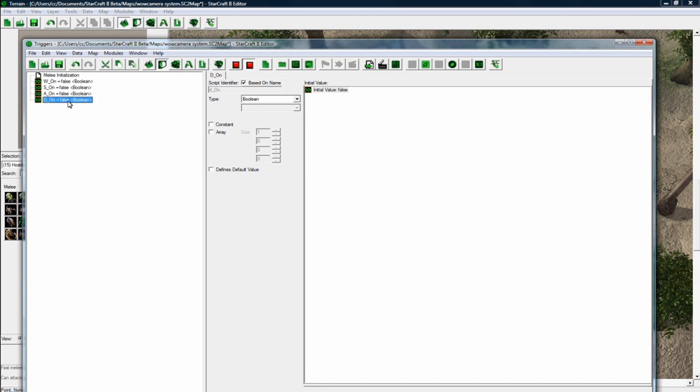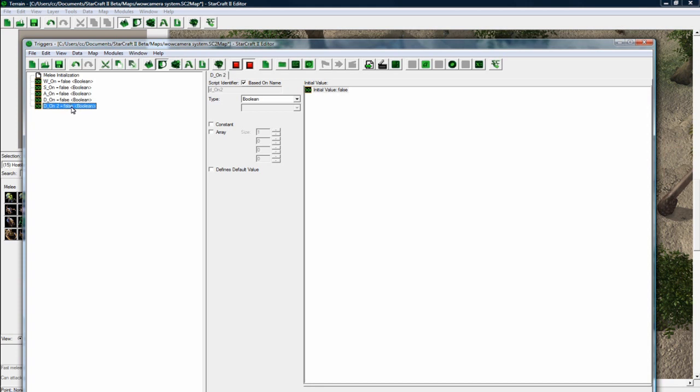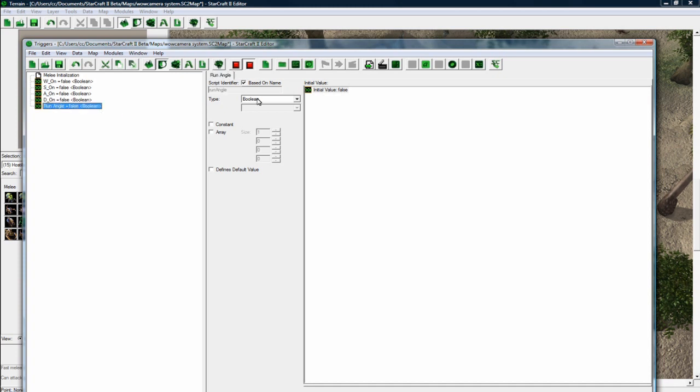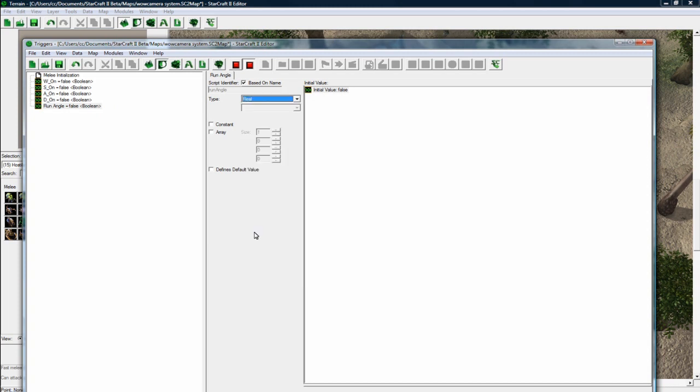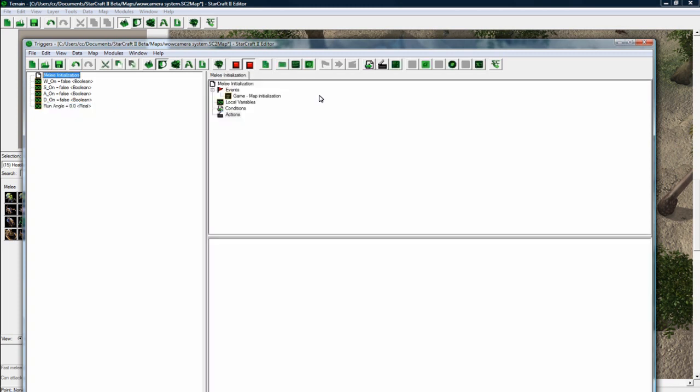We're going to use this later to determine whether the player is holding down W, holding down S, or holding down both maybe. And then one more global variable which is going to be our facing angle. Let's call it our run angle. I could have done run underscore angle but I just didn't. And let's make this a real. And back in our initialization.